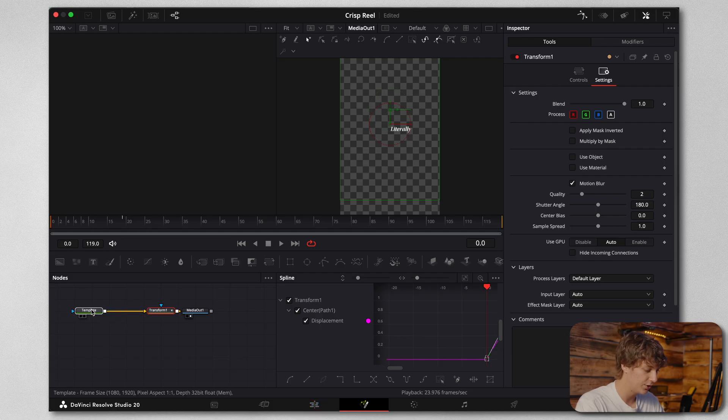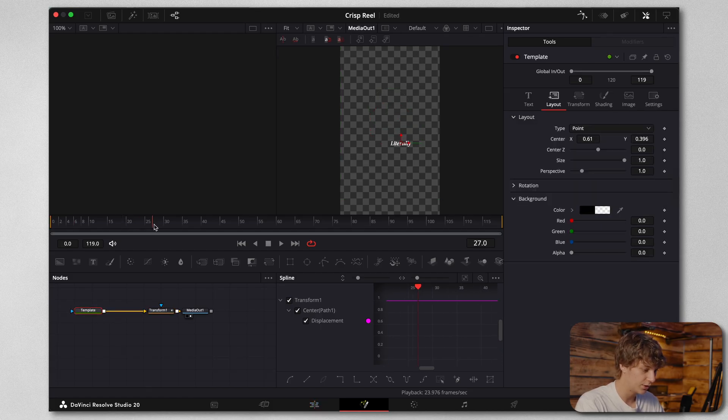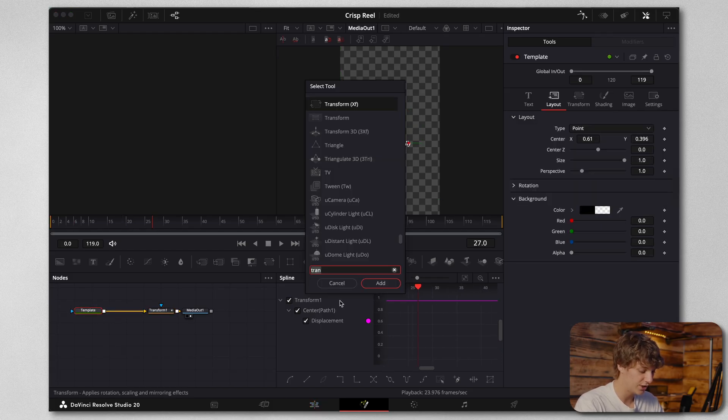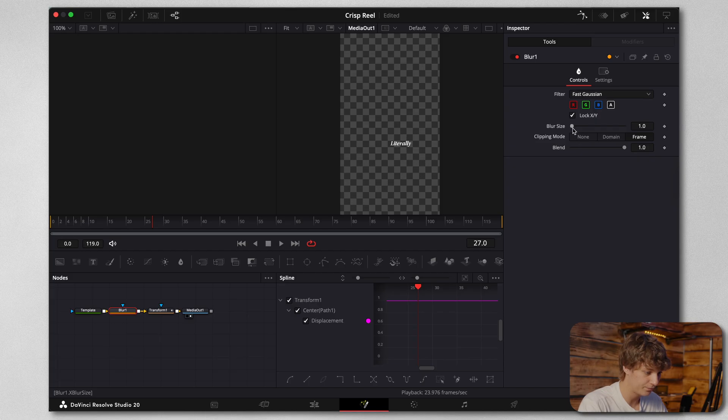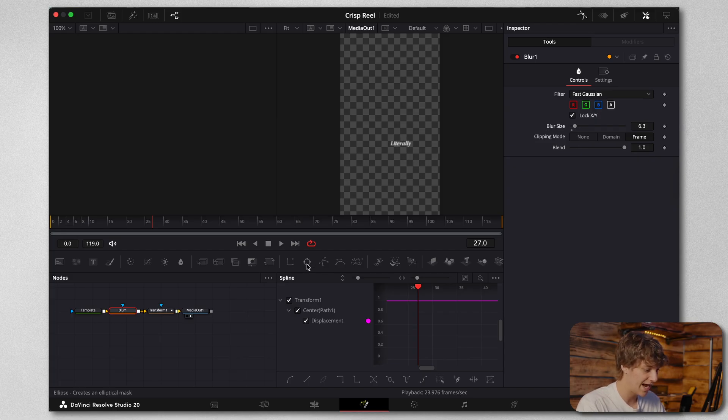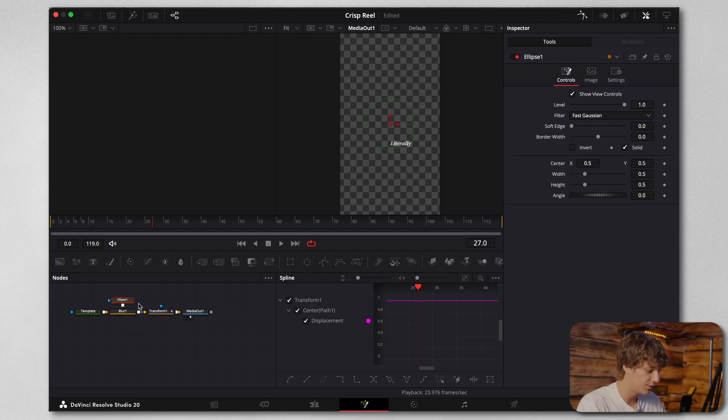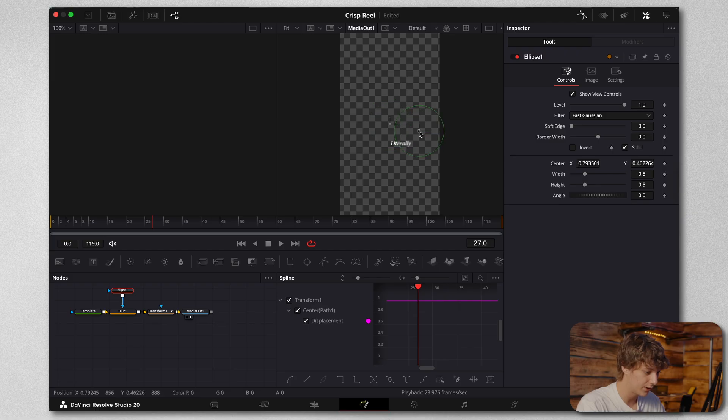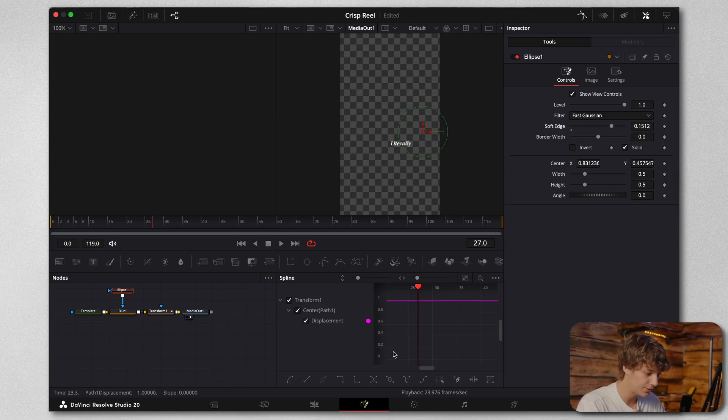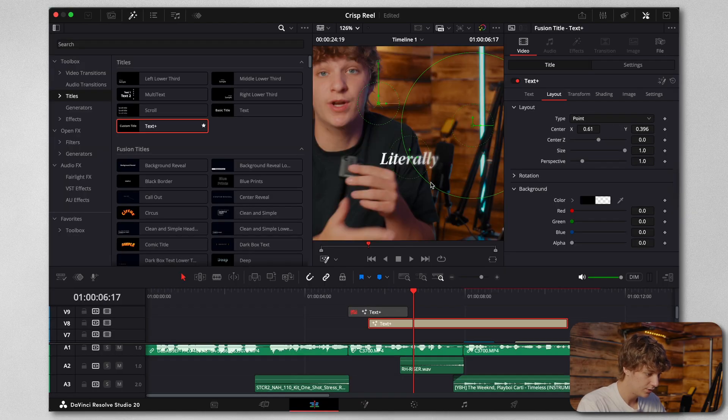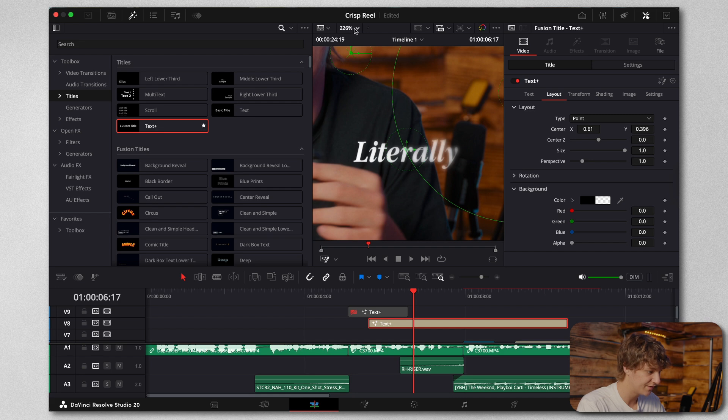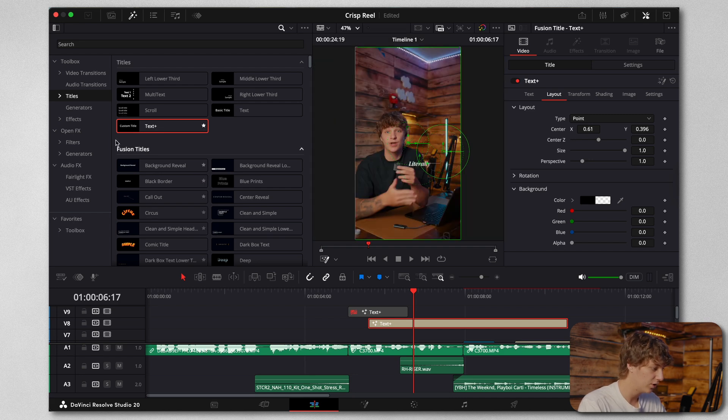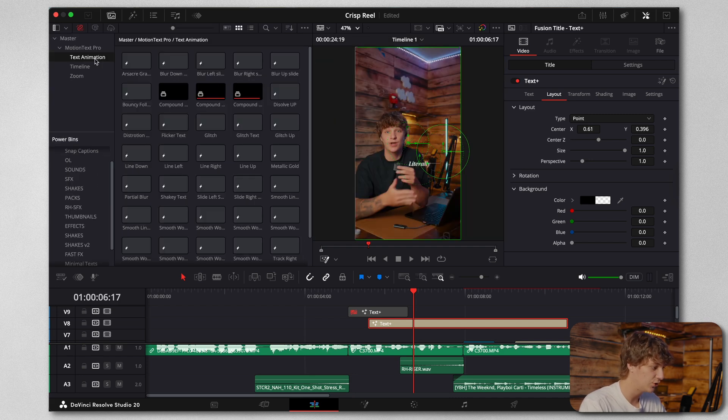Now we're going to hit shift space and add some blur. We're going to crank that blur up, add this ellipse right on top of the blur, put it right there, and crank that soft edge up. So now we have that crispy blur text effect just like that with an animation.